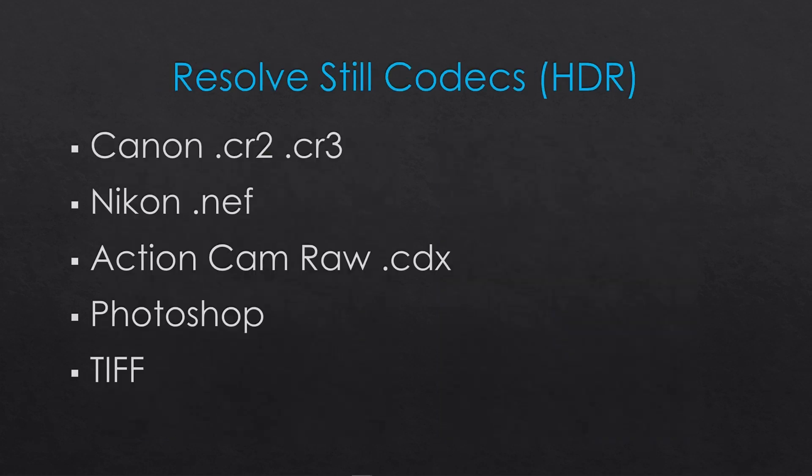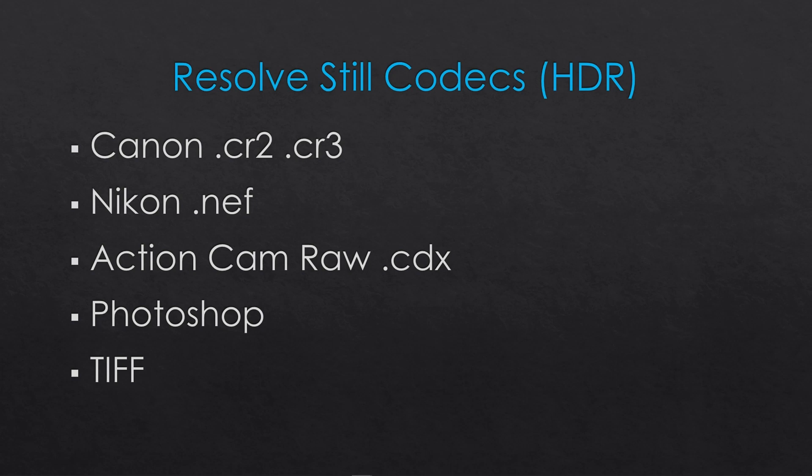Looking at the still image formats that are available in Resolve that are applicable for HDR, Resolve can obviously handle JPEGs and PNGs as well. But we're going to look at just a few which are appropriate for this environment. It can take in a Canon CR2 and CR3, which is the RAW file from Canon, and also the RAW file from Nikon and an ActionCam RAW file as well. But it can't take a Sony Alpha directly and it can't take a Panasonic GH4, 5 or 6 RAW files directly. But it can handle Photoshop TIFF and also of course DPX which is a natural part of the grading post-production world.